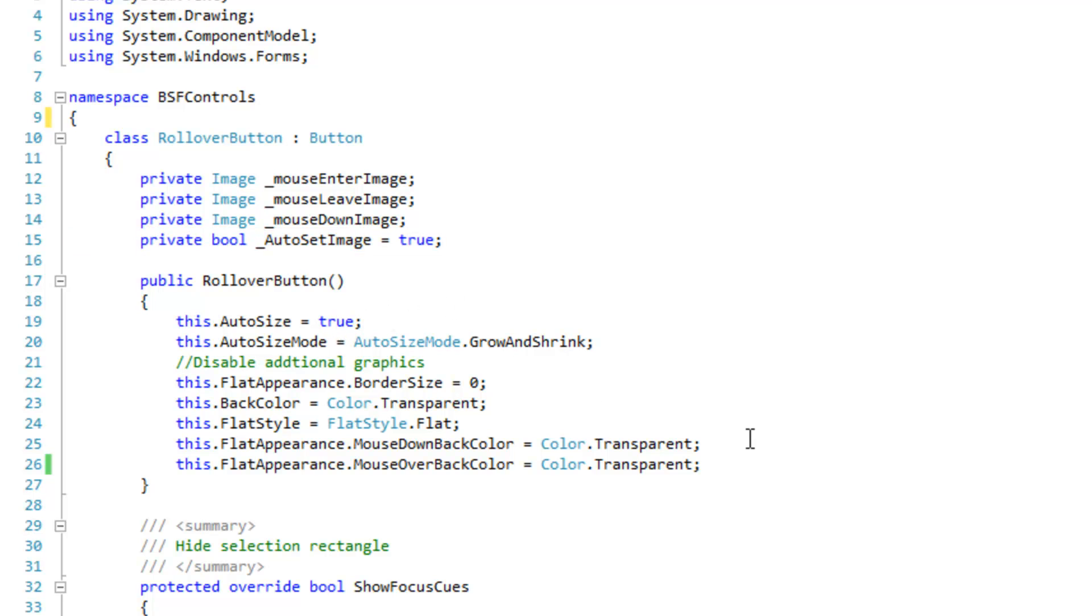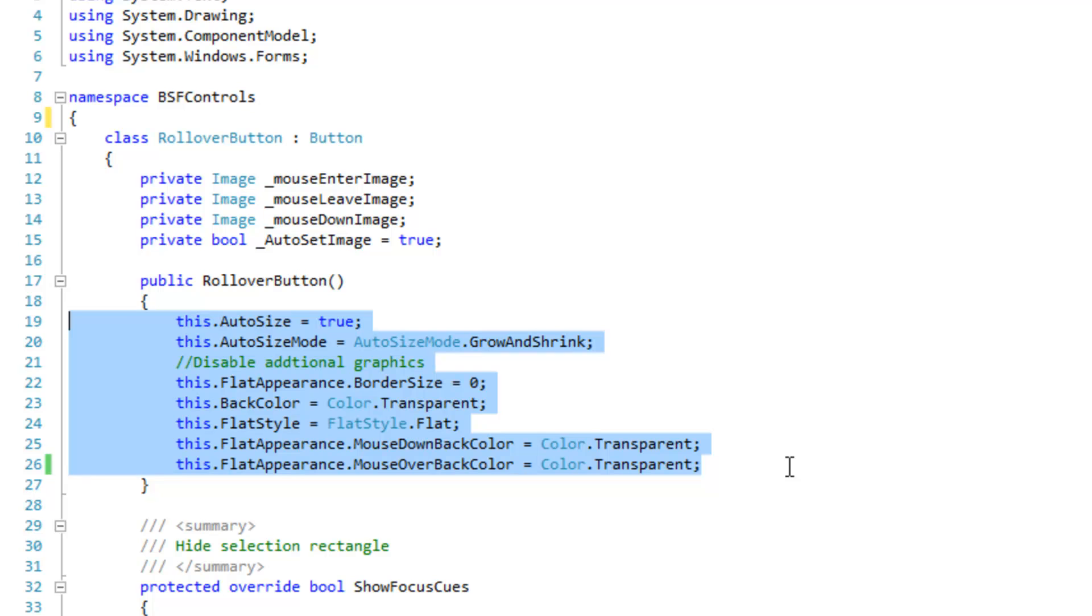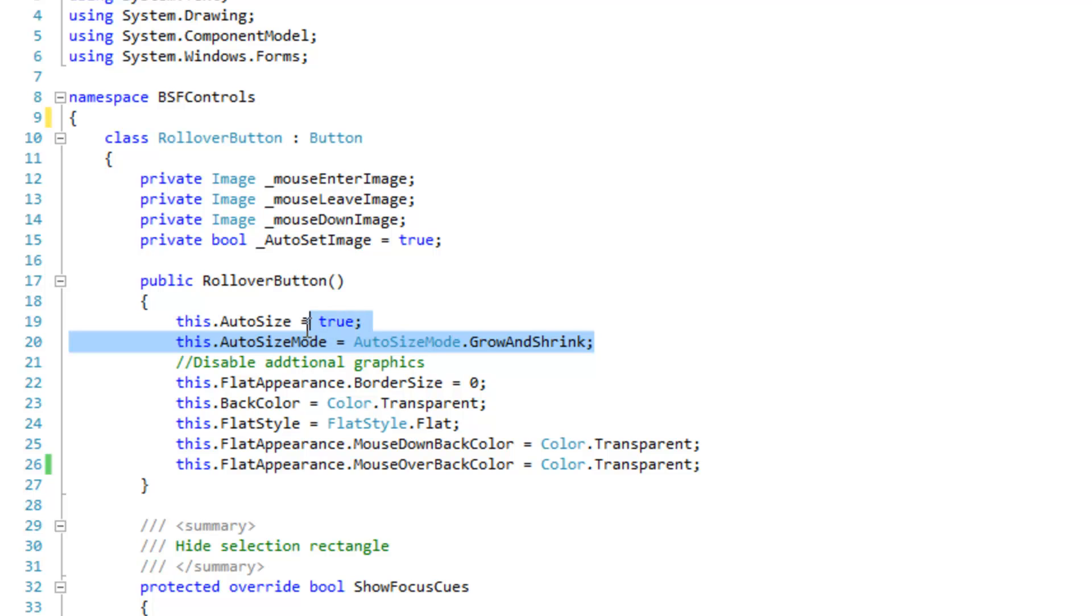And then I'm going to configure the button so that it's appropriate for images. So auto sizing to true, auto size mode to grow and shrink, flat appearance border size is equal to zero. You don't want borders.